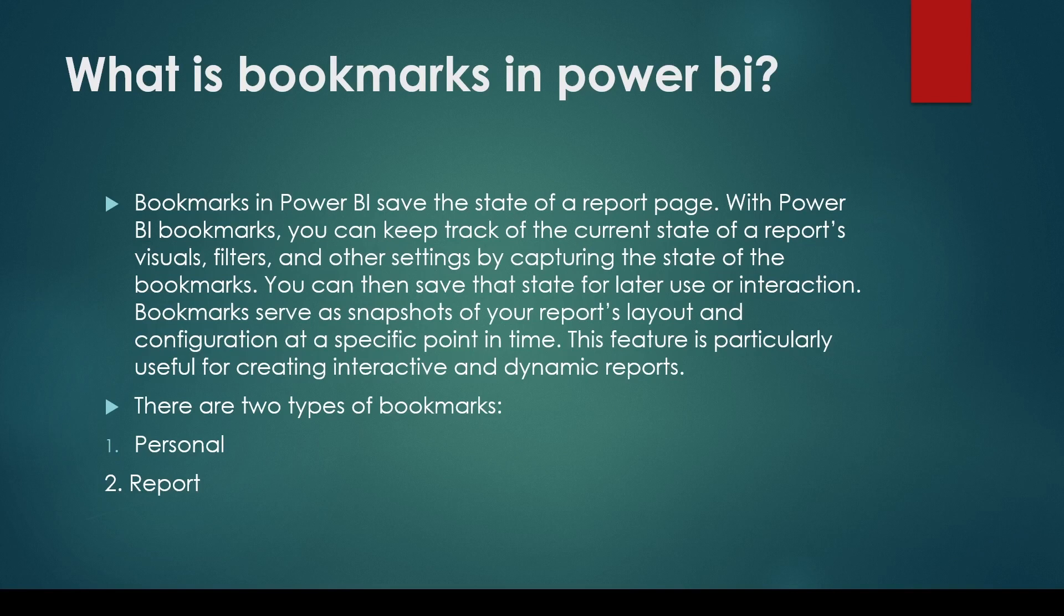Bookmarks serves as a snapshot of your report layout and configuration at a specific point in time. This feature is particularly useful for creating interactive and dynamic reports.